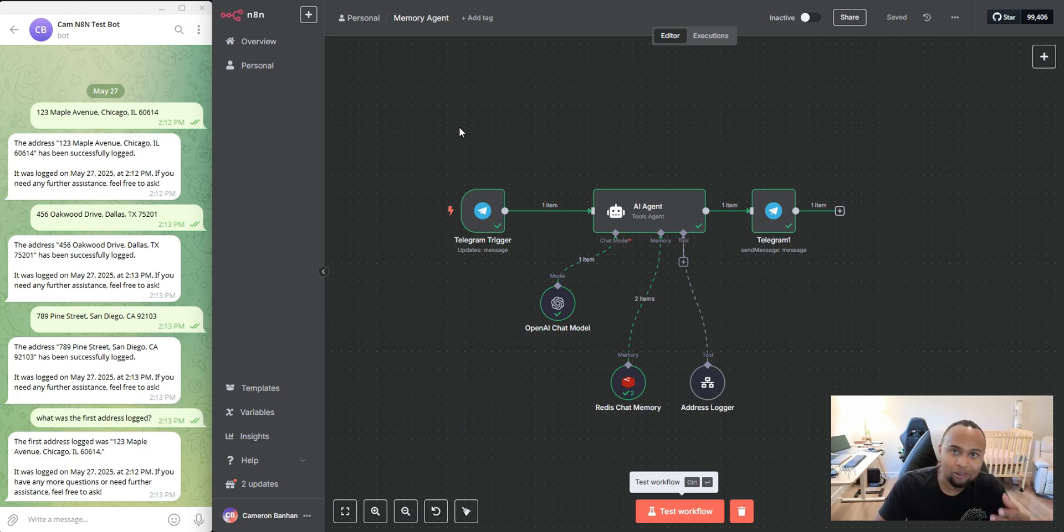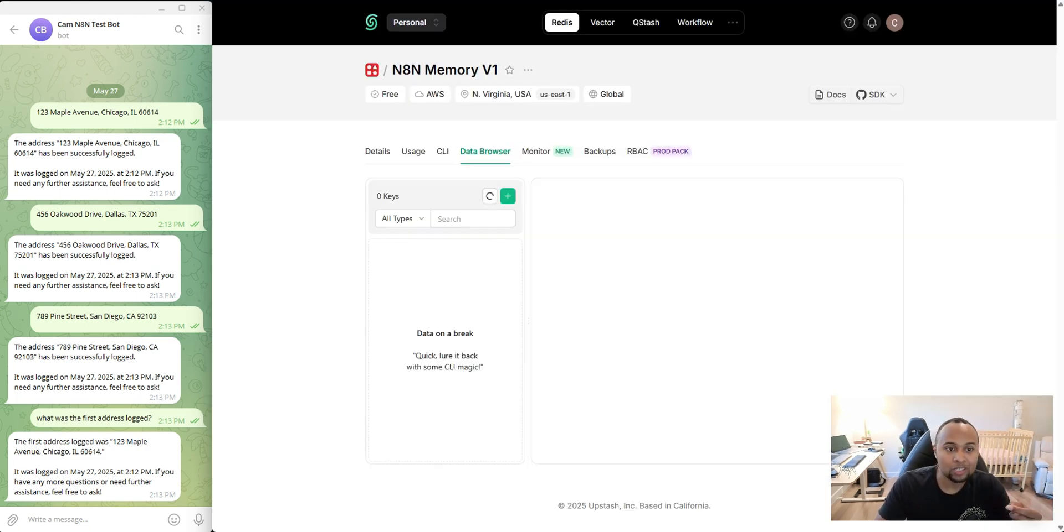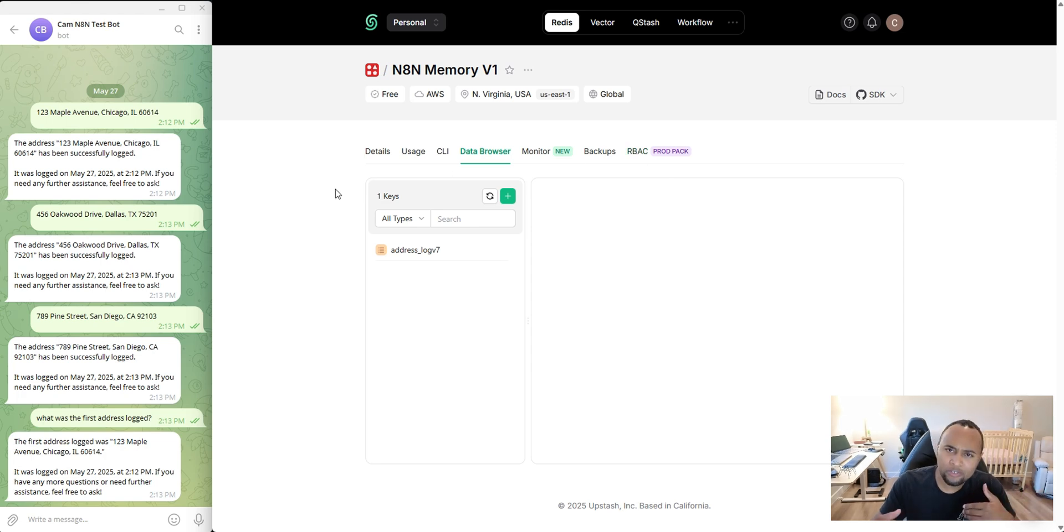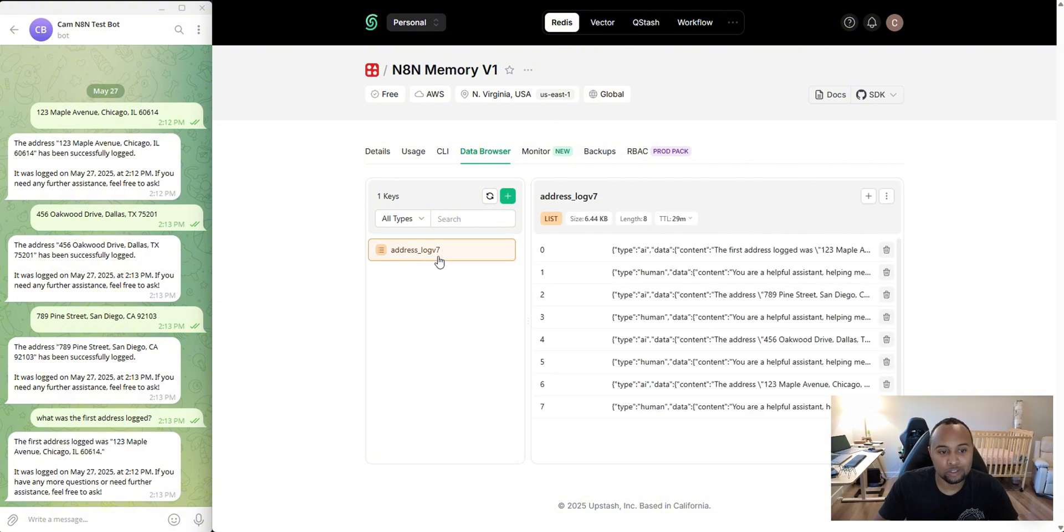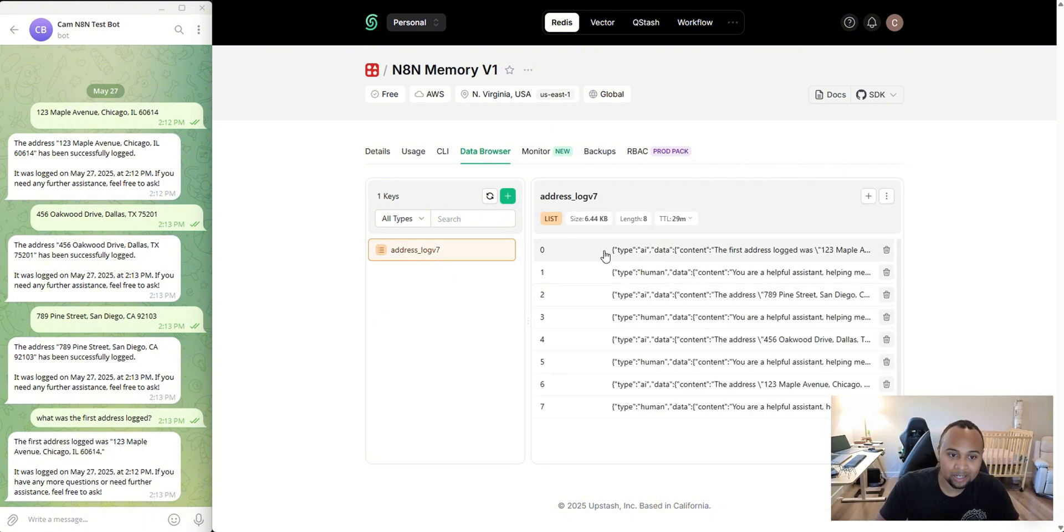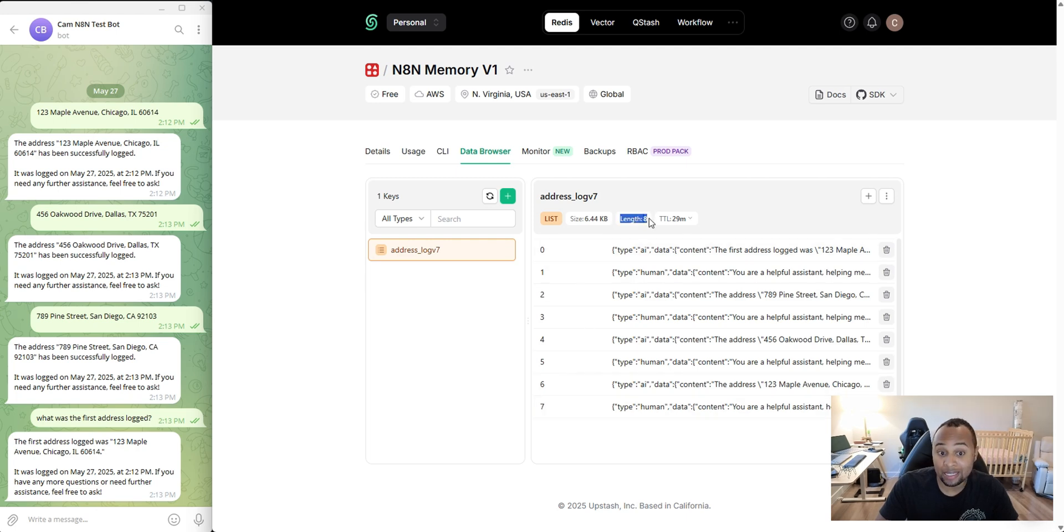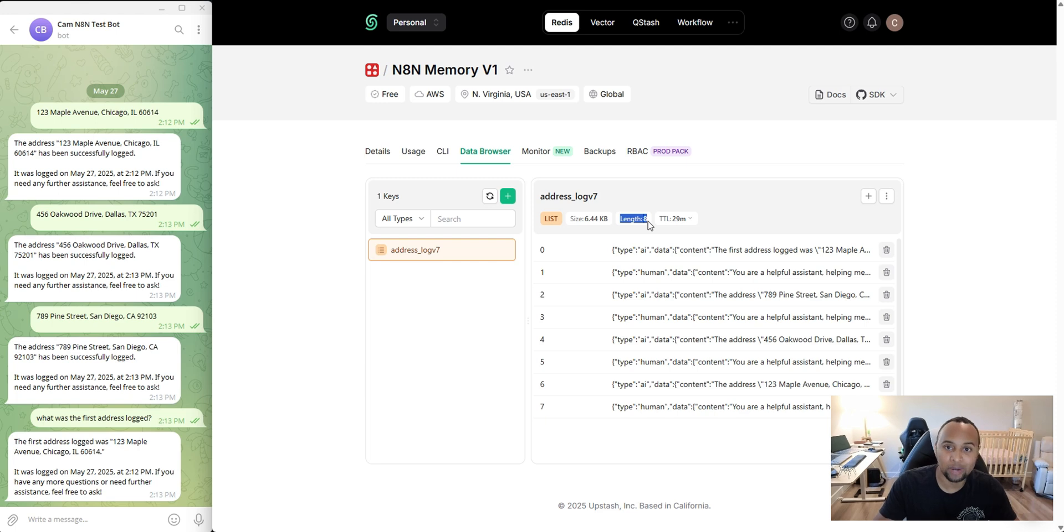So you're probably wondering now, how is this working? So I'm using a tool called Upstash and a prior video, I used a tool called Zep, but I actually like this one a lot better. And as you see here, this is the address log V7. I've been doing some testing, but as you see here, starting from zero to seven, we have eight really conversations, not conversations, but rather interactions.